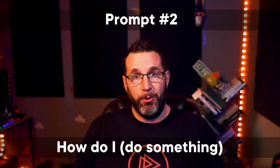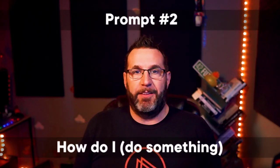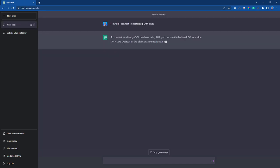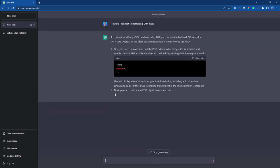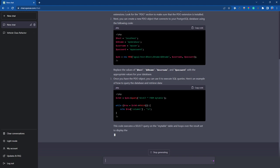Prompt number two. How do I do something? This is yet another way to use ChatGPT. However, there is a caveat attached, and we'll talk about it. You can always ask it how to do something. For example, how do I connect to PostgreSQL with PHP? We type that in and receive our answer.